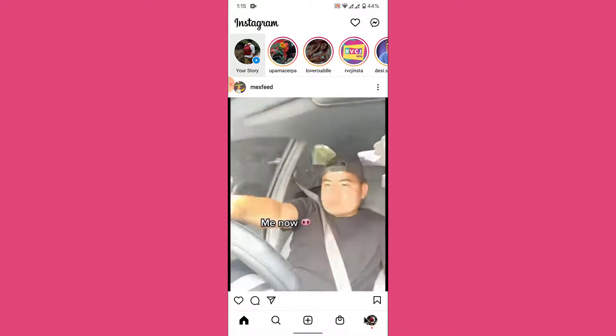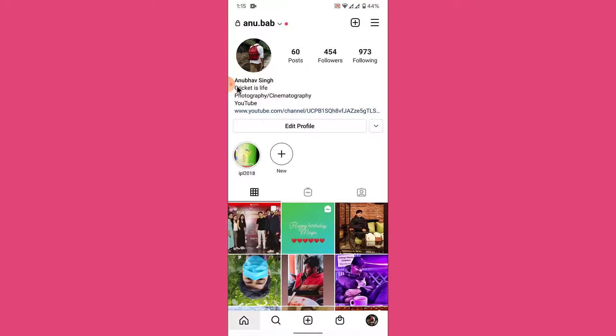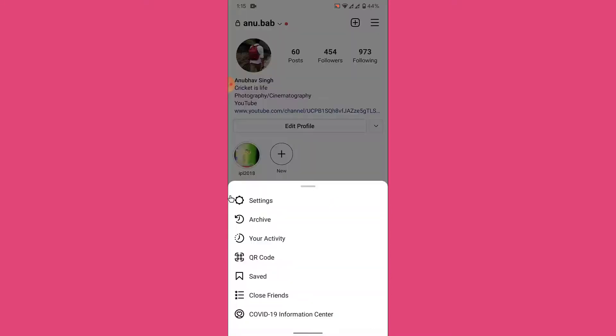From here, tap on your account icon on the bottom right corner to go into your profile. Once you're in your profile, tap on the three bars at the top right corner of your screen. Once you tap on the three bars, a pop-up menu like this will open.